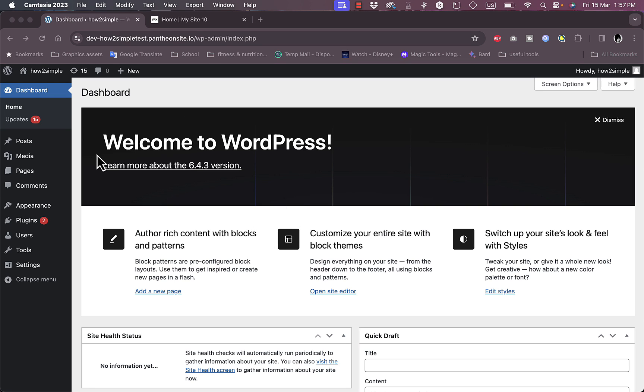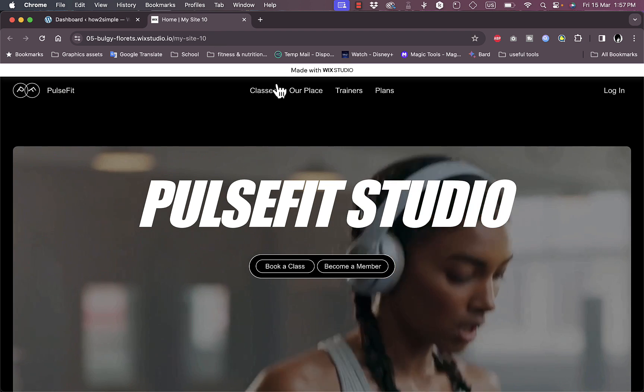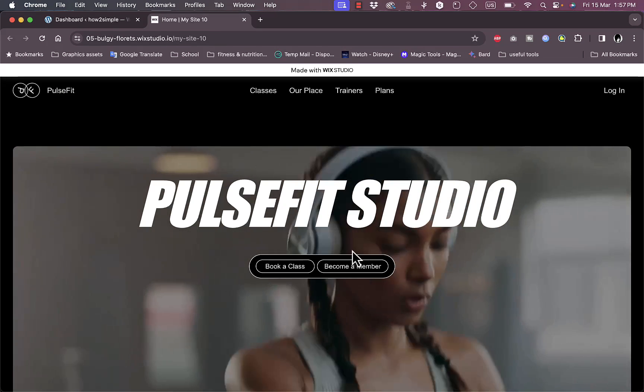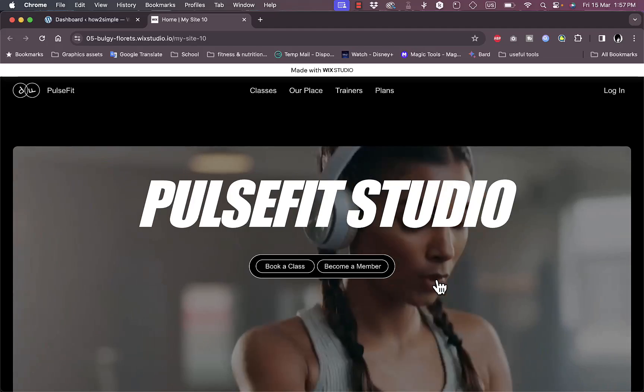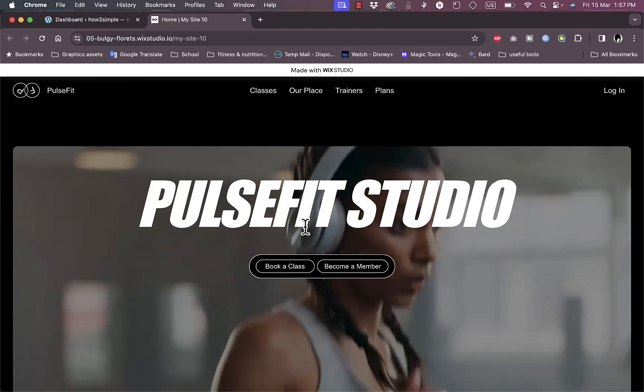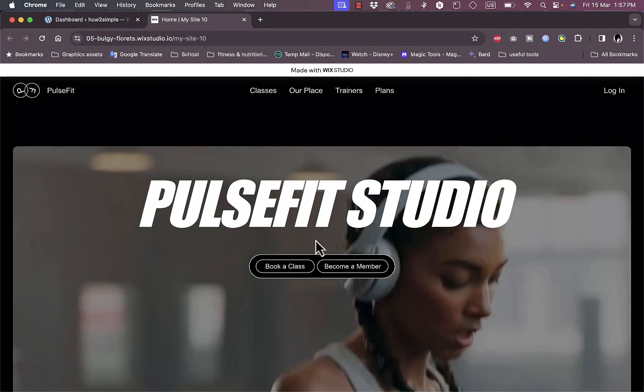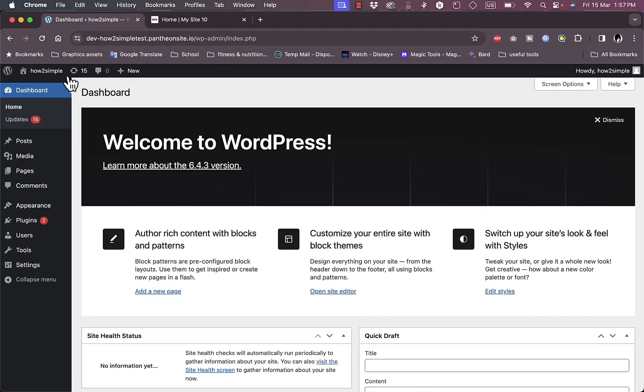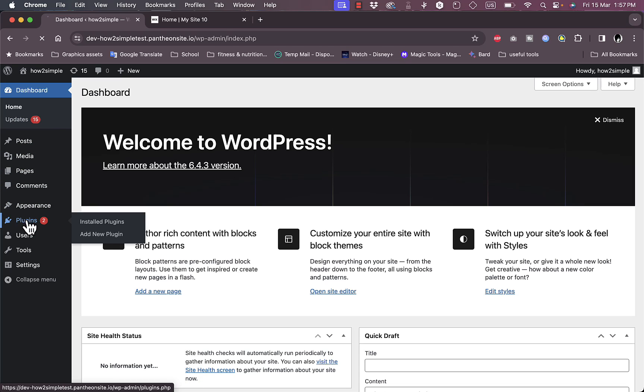And here I have a website of my own that I created on Wix, just a test website, and I'll show you this process on it. Now on WordPress, first you need to go to Plugins.